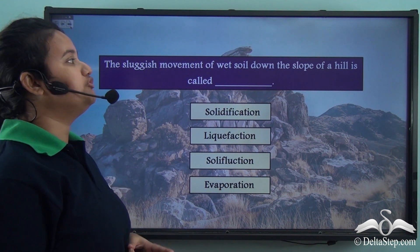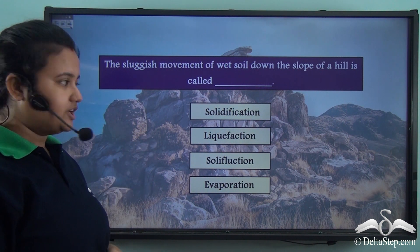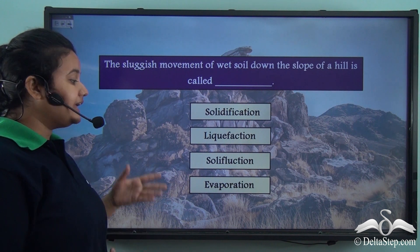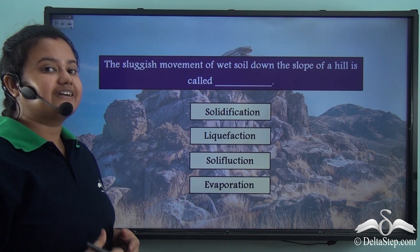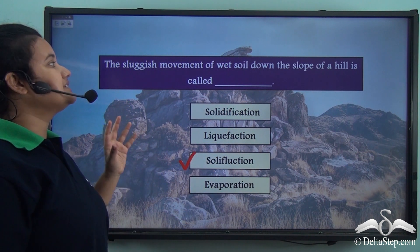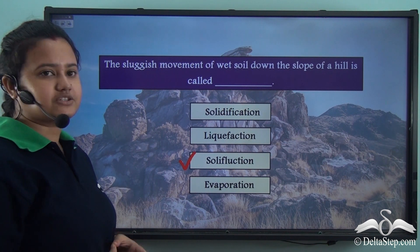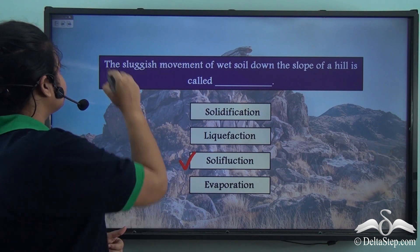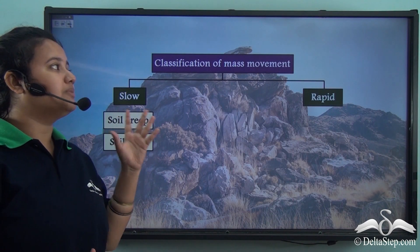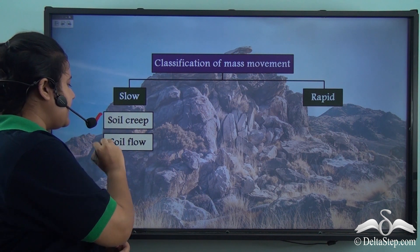The sluggish movement of wet soil down the slope of a hill is called soliflexion — not solidification, liquefaction, or evaporation. The correct answer is soliflexion. So the types of mass movement that are very slow are soil creep and soil flow.